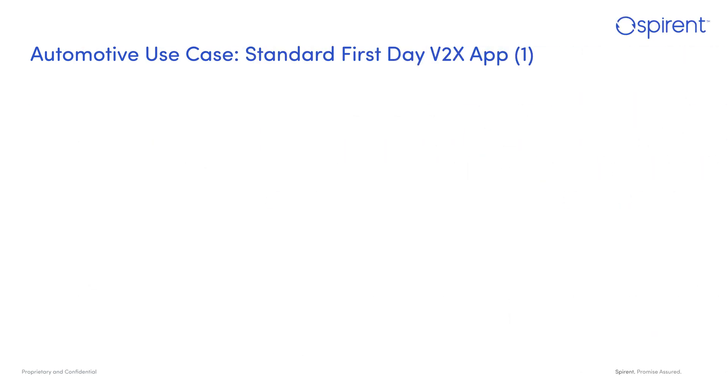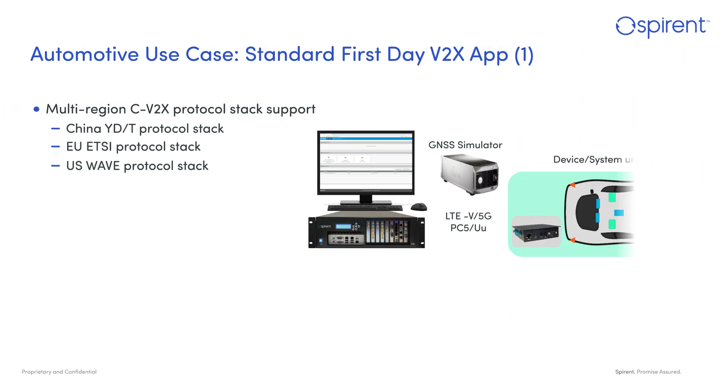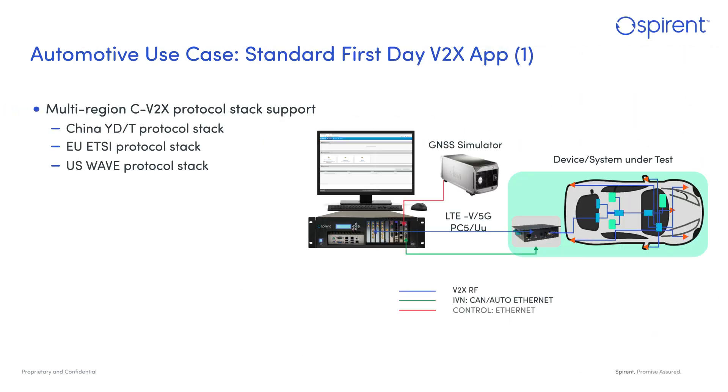One of the superpowers of V2X Virtual is the support of different cellular V2X protocol stacks from different regions. V2X Virtual supports stacks from China, Europe, and the US.